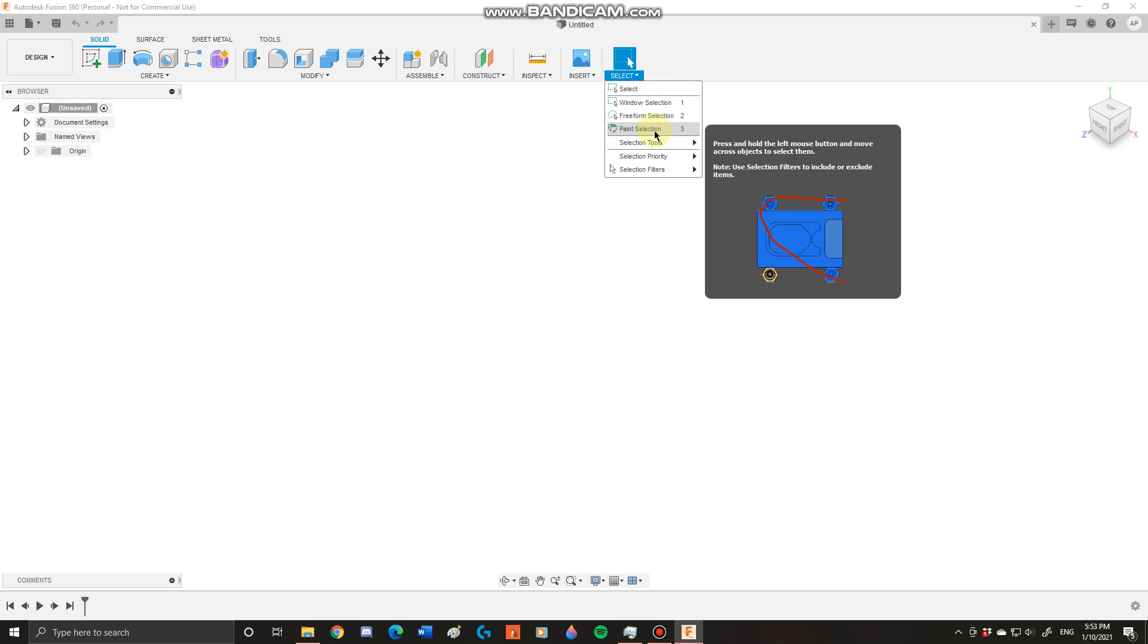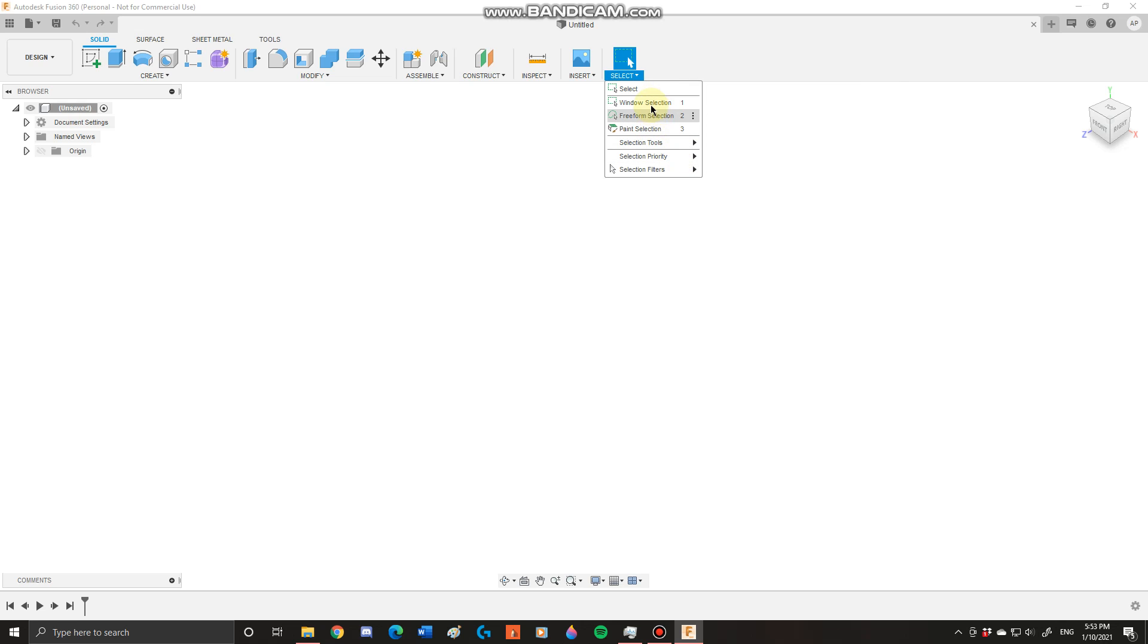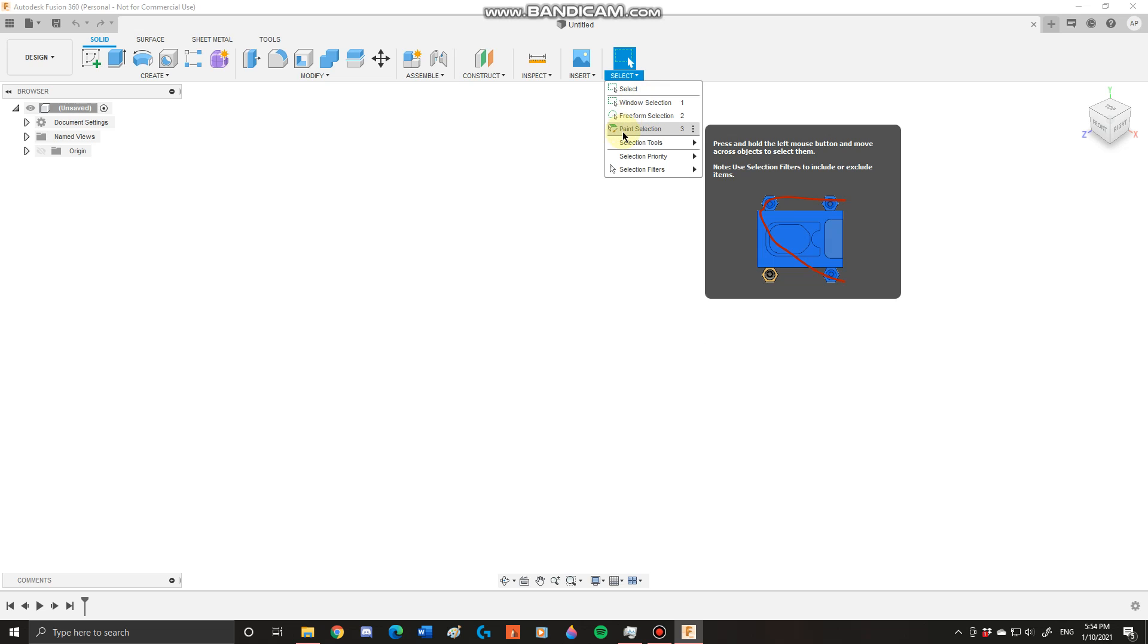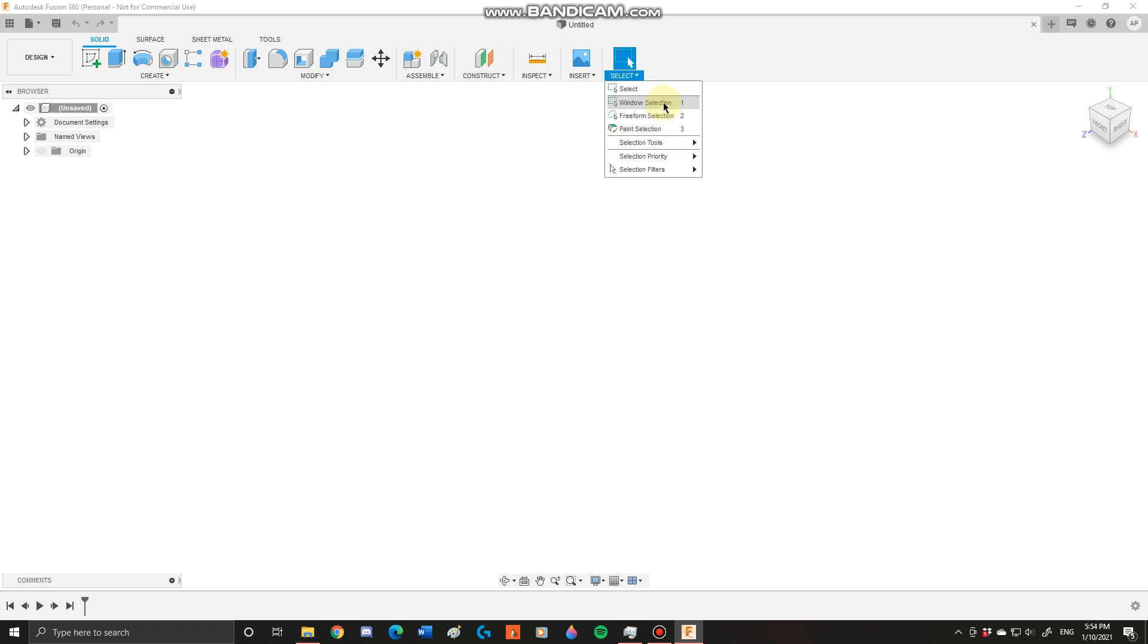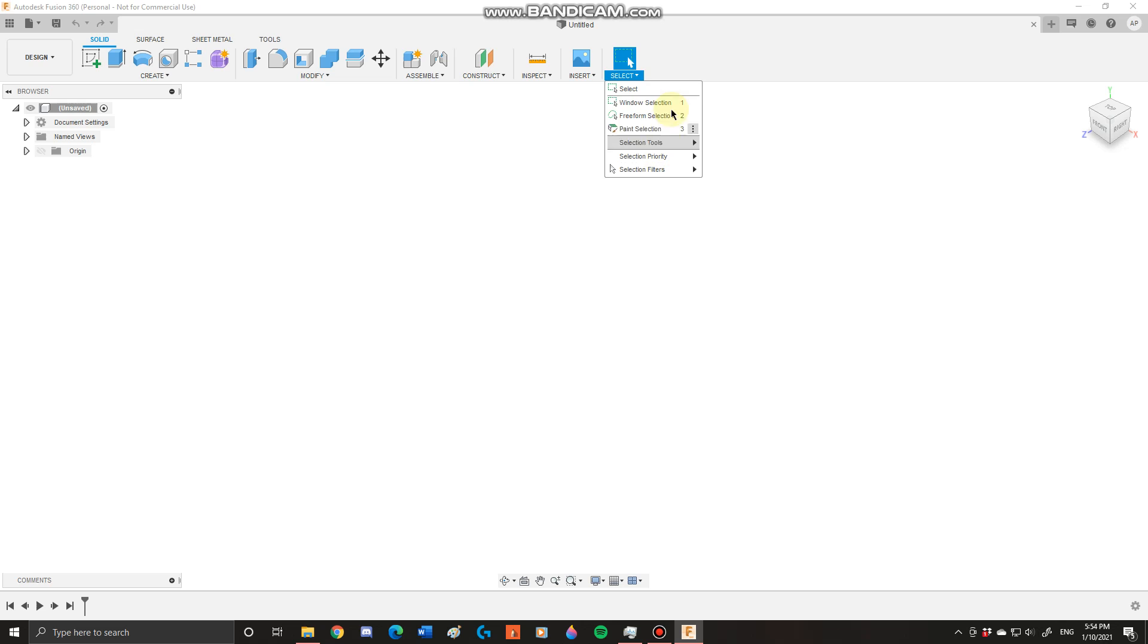This is very good, especially if you want to select a specific area of parts or faces or anything like that. You can do paint selection, freeform selection, window selection, or normal select. This is very useful and I'll be showing this in depth in a future tutorial.